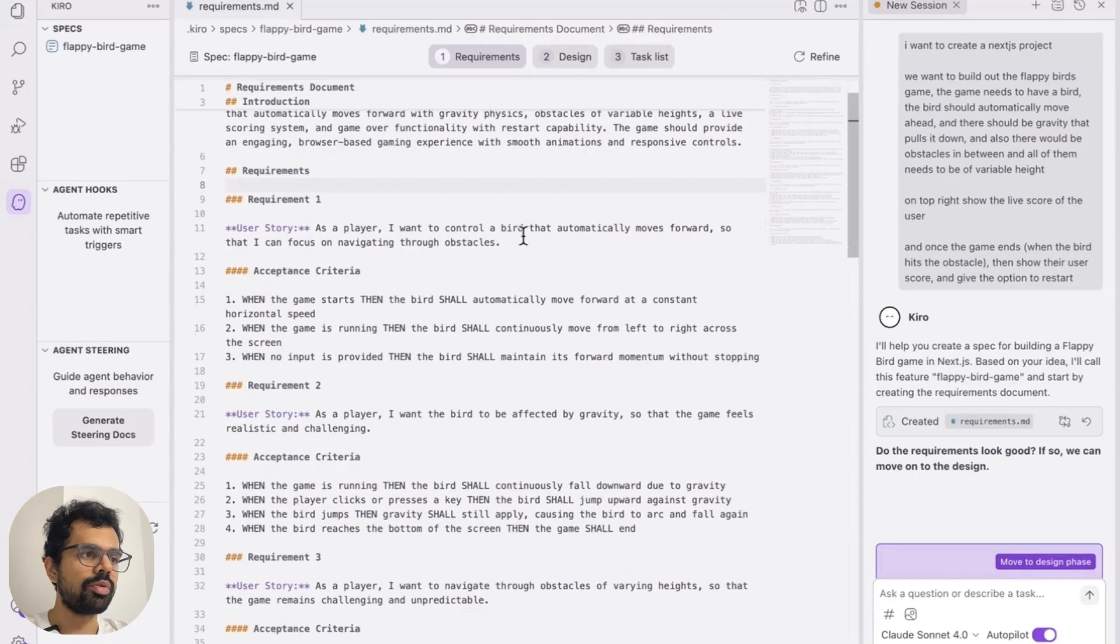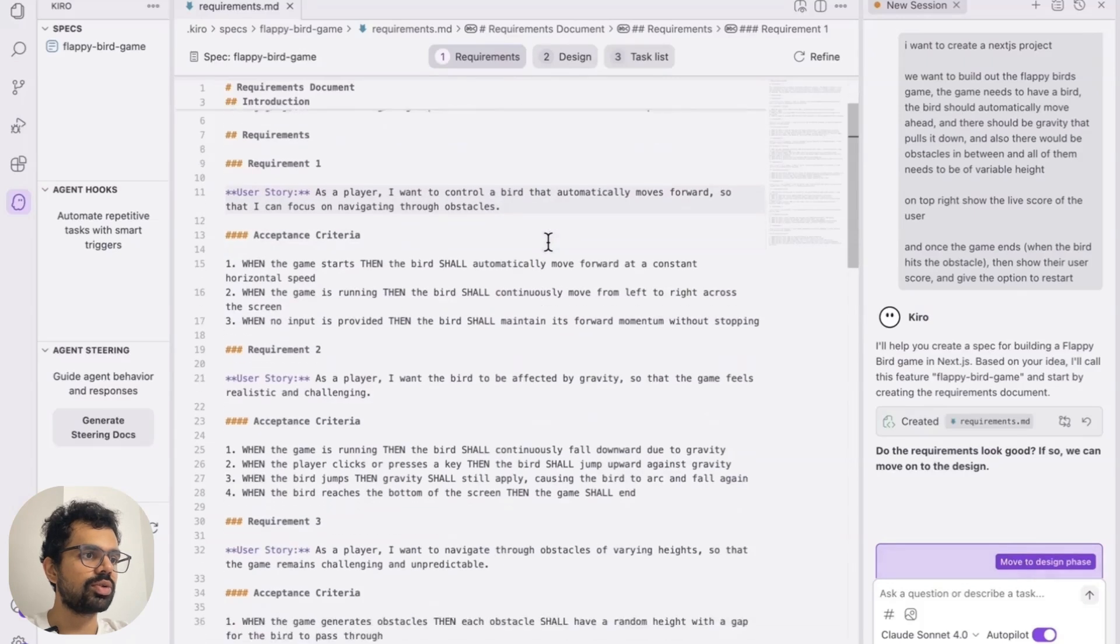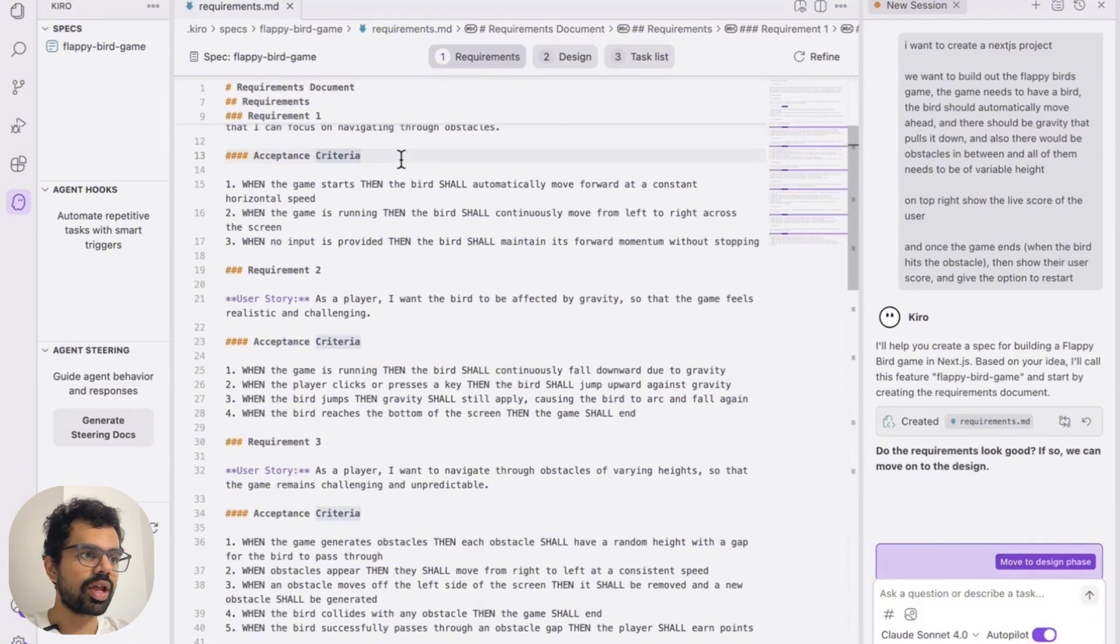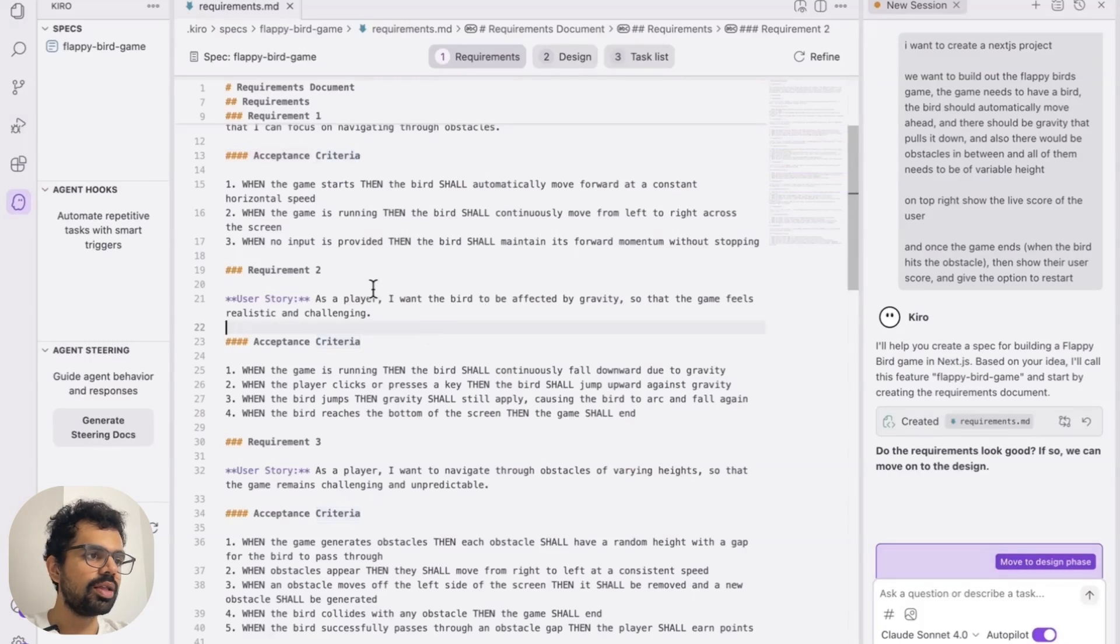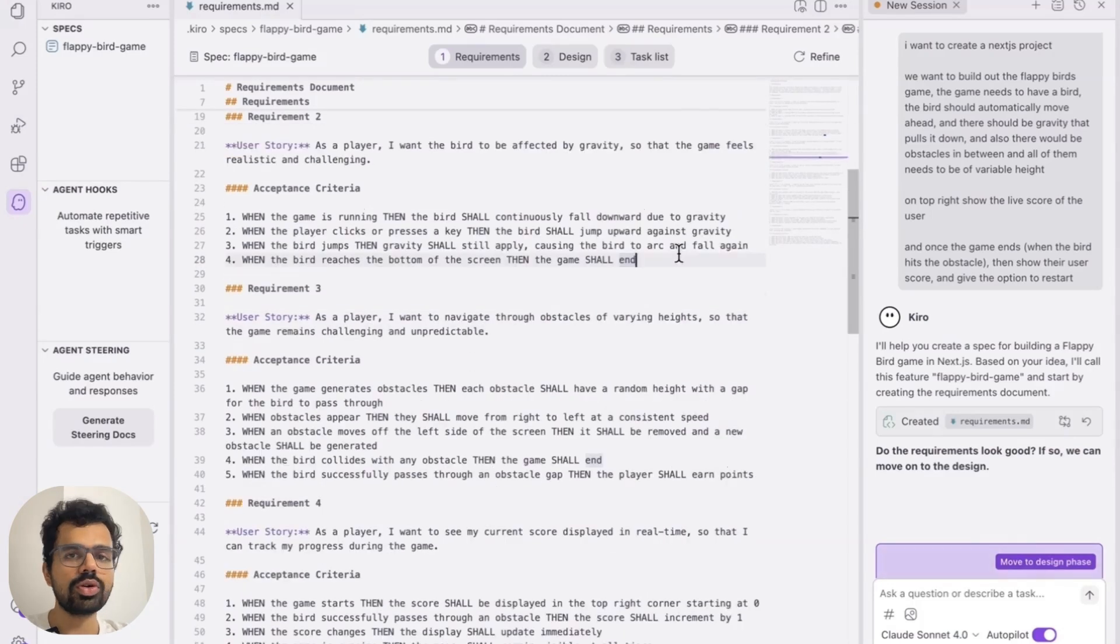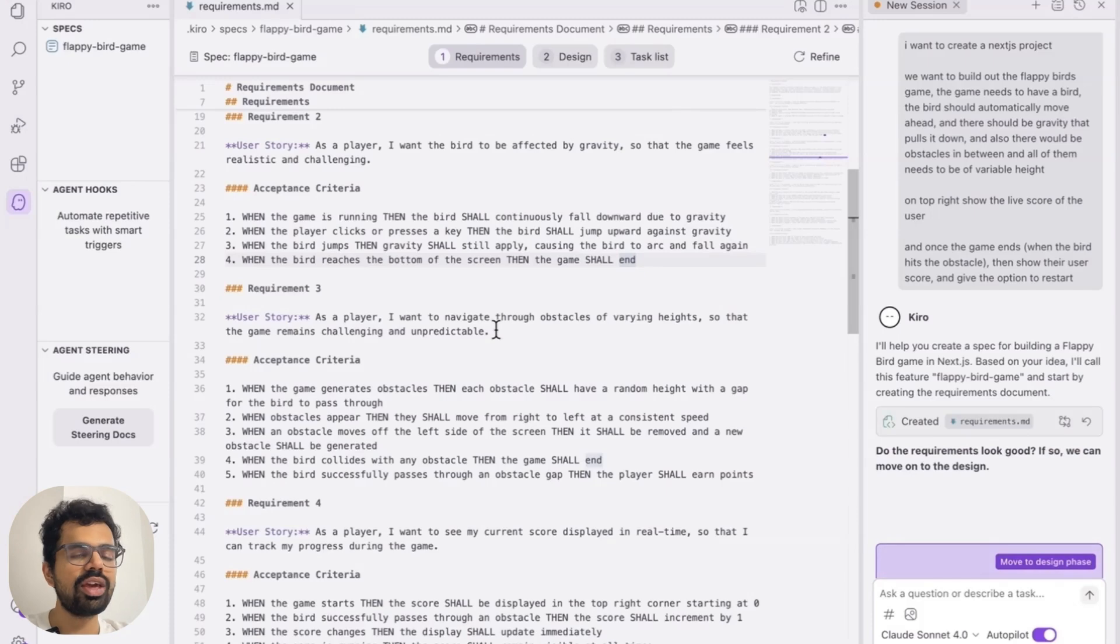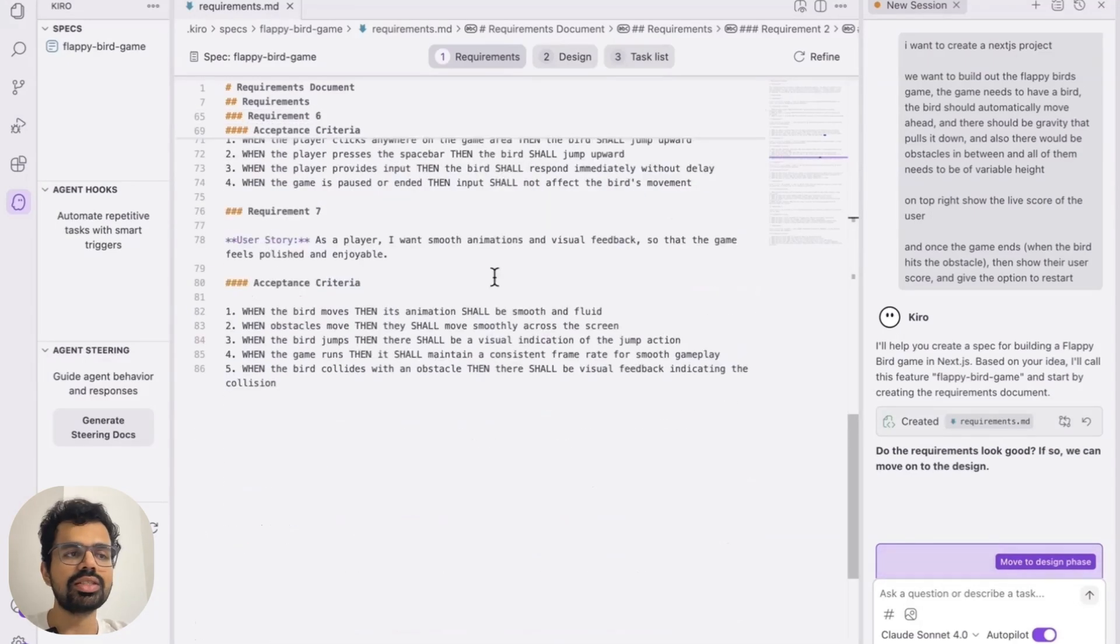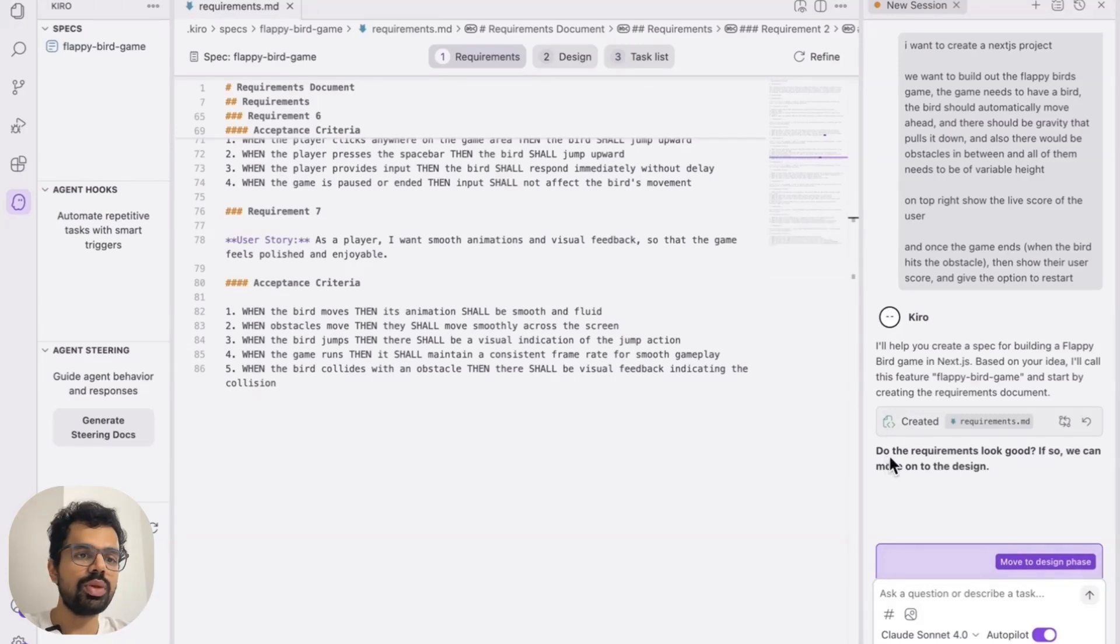Let's go through requirement one. As a player, I want to control the bird that automatically moves forward so that I can focus on navigating through obstacles. And there are also multiple acceptance criteria over here. This is actually pretty cool. This is thinking from a perspective of a player. Then as a player, I want the bird to be affected by gravity so that game feels realistic and challenging. And this also considers the case when the bird reaches the bottom of the screen, in which case the game ends. So this is actually pretty interesting. We did not even mention it, but this is actually how the game works. Just like this, it has came up with seven requirements. At this stage, you can either make changes to it, but this looks good to me. So I will just click on move to design phase.